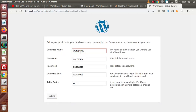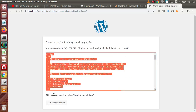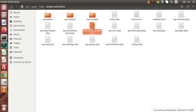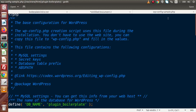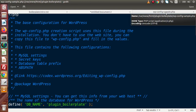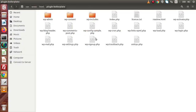Click on Let's Go. Here we need to provide the database name — the database we created is called plugin_boilerplate. We need to pass the username, password, database host, and the table prefix as default. Click on Submit. Now we need to copy all this information and create a file called wp-config.php. The file is named wp-config-sample.php, so we need to remove '-sample' from the file name and rename it to wp-config.php.